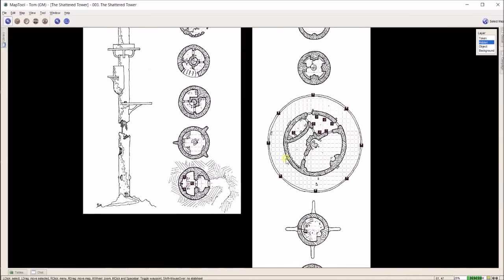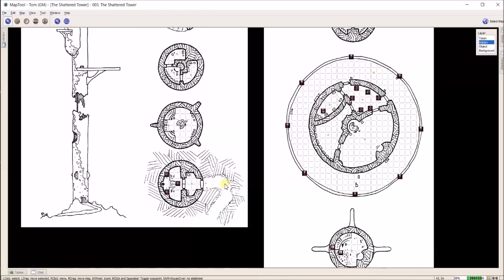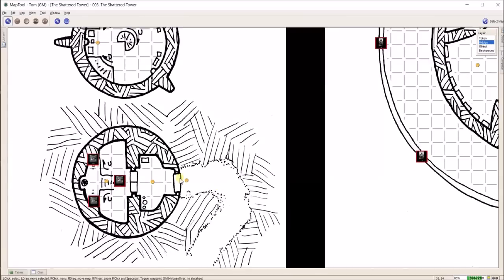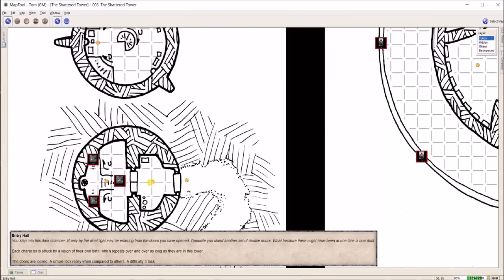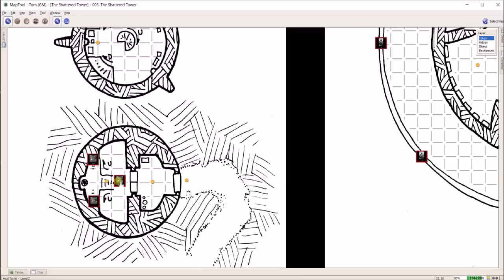When I run Numenera, I do theater of the mind. So everything you see here really is just for me. The only thing I showed the players in this game was this drawing of the tower. That's literally all I showed them. Everything else though is for me.